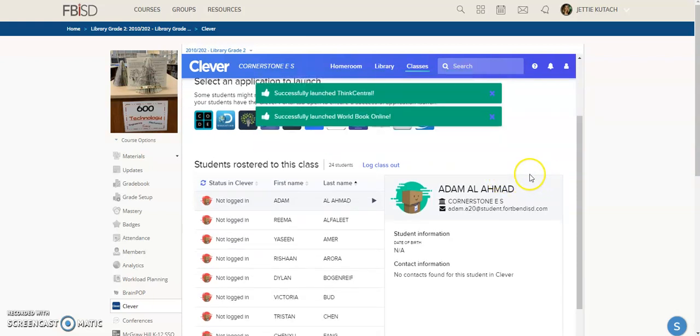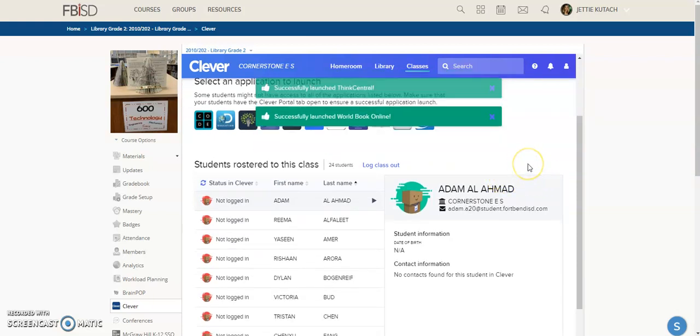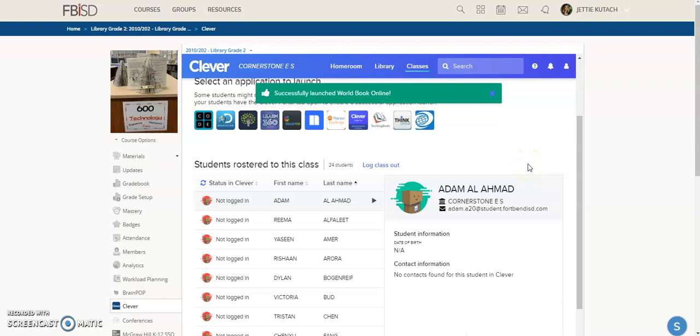Once you've done that, your kids should have access to the things they need. Obviously you'll need to have somebody test it out. I hope this helps.